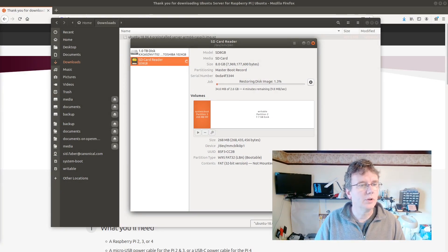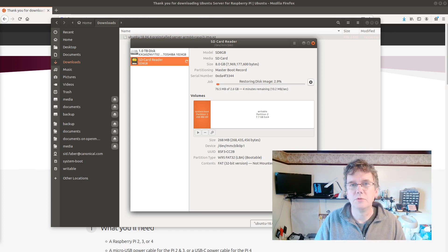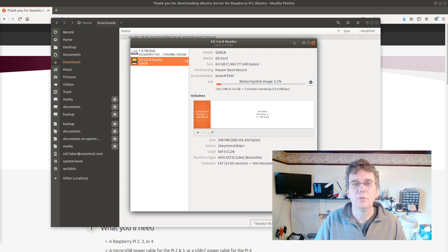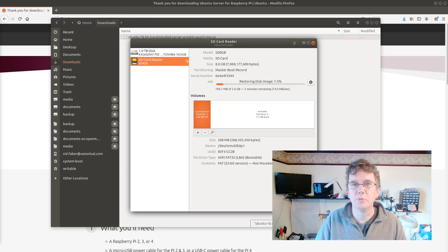And go ahead and let it write out. If you're working on a Windows desktop, there are other instructions on the Ubuntu tutorials and elsewhere to help you write out to the card. We'll wait for this to complete, then we'll be ready to configure the card so that we can boot it up.